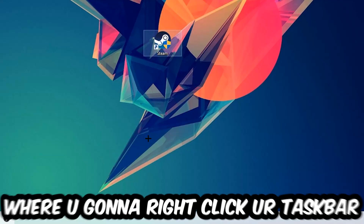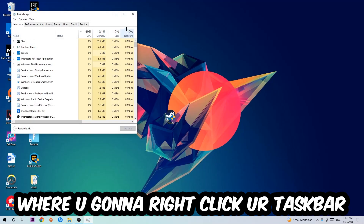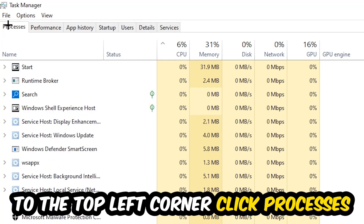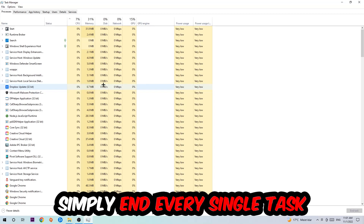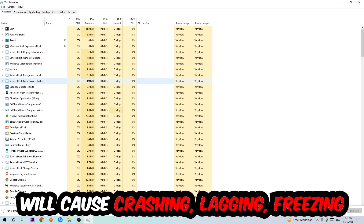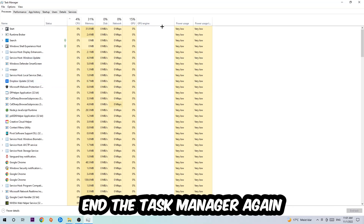The first step I recommend for everybody is to navigate to the very bottom of your screen, right-click your taskbar, and open up your Task Manager. Navigate to the top left corner, click onto 'Processes,' and simply end every single task that is currently running and has nothing to do with Windows. Too many background processes, programs, or games running at the same time on a low or bad PC will cause crashing, lagging, or freezing. So just trust me and end every single unnecessary process.